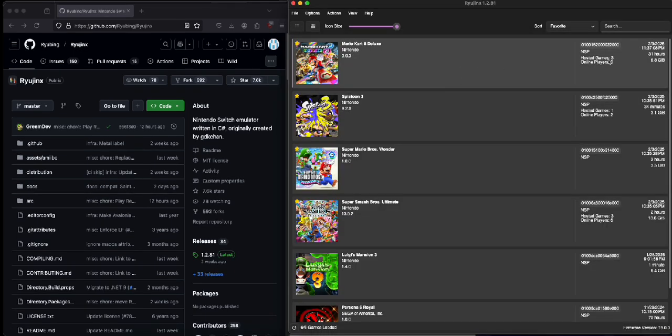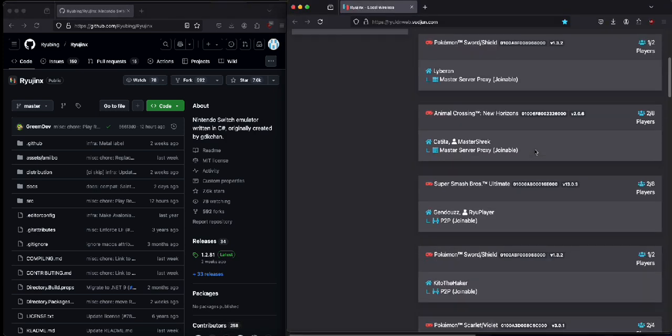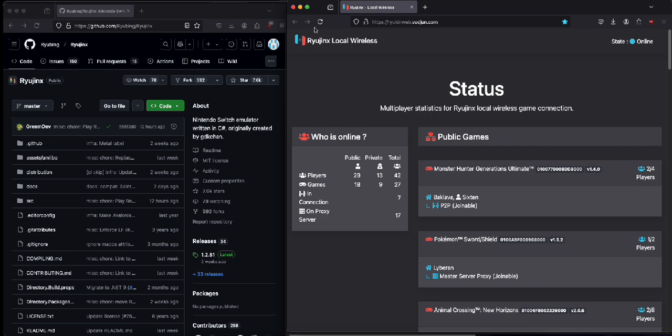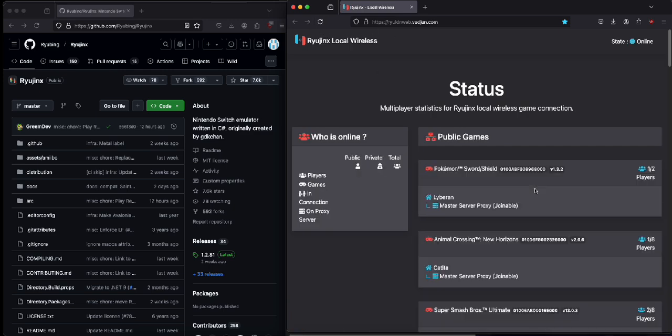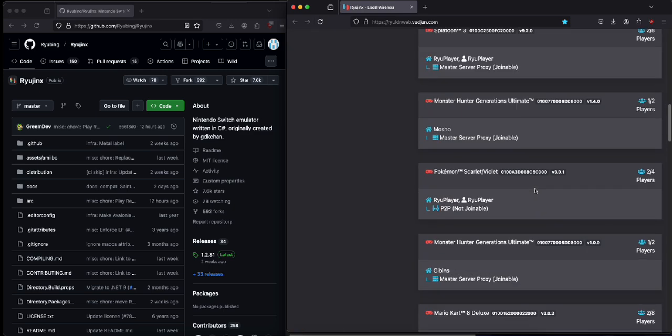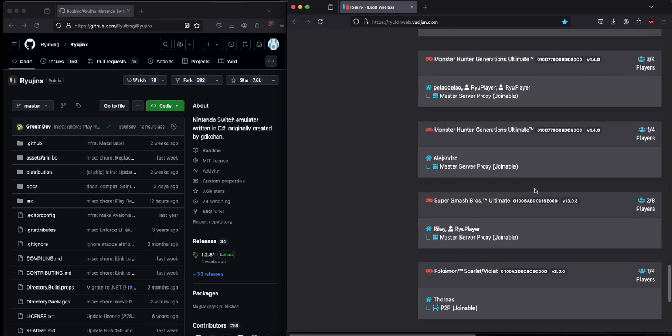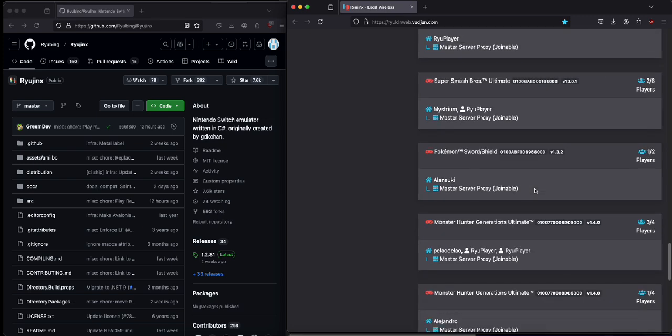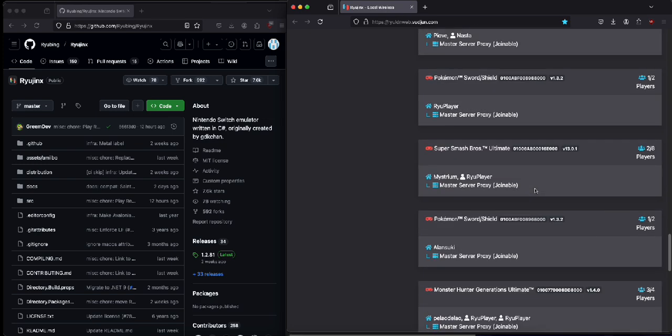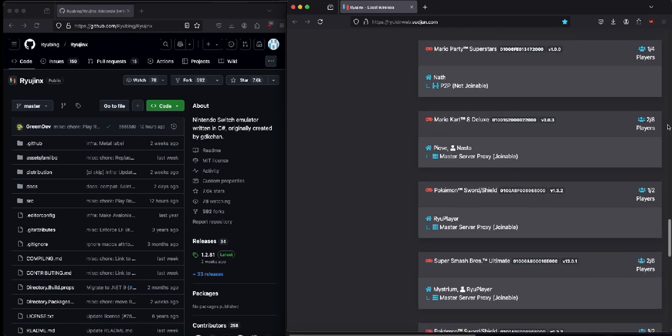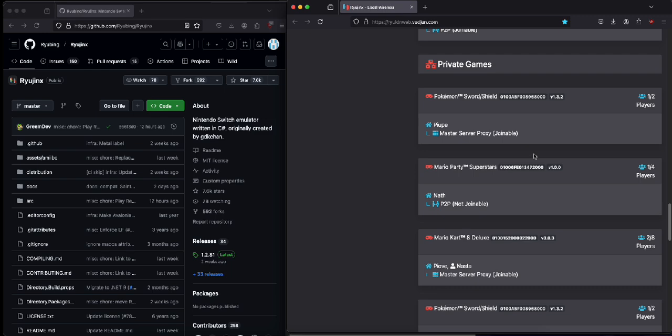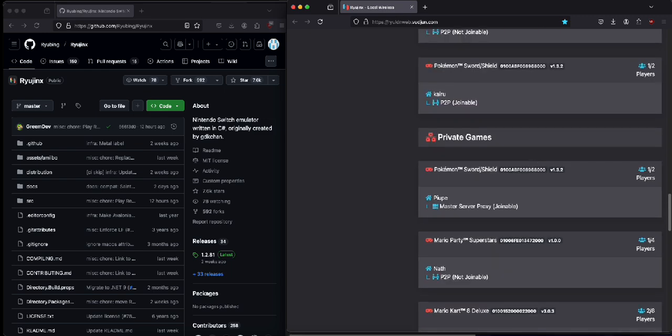If you want to check what other people are online, there's a website they have here. Just check who's on before you hop on and play, see if it's even worth playing right now. We got some Mario Kart, two people on, nice.